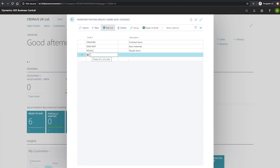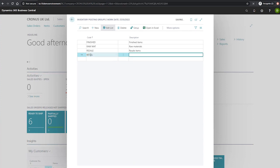Here we can populate the code field with an identifiable name, such as retail, for example. And in the description, we can elaborate. However, we'll just mention that this is for retail items. And this is all we'll need to do here.